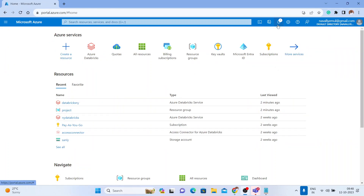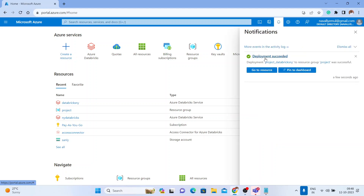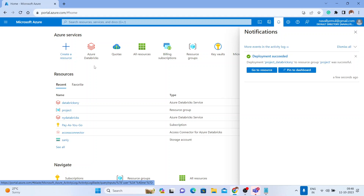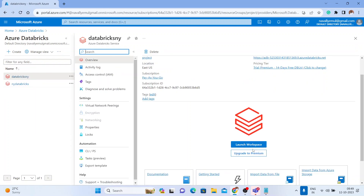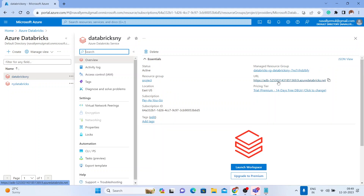I got a notification that the deployment has succeeded. You can see under the 'project' resource group the resource named 'Databricks NY.' Now if you go to Azure Databricks, I already have two workspaces — NY Databricks was the first one, and we just created Databricks NY as the new workspace. You can click on it and launch the workspace by clicking 'Launch Workspace' or by using the URL — both will take you to the new Databricks workspace.